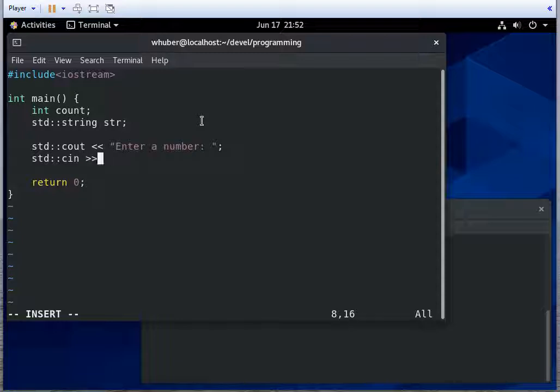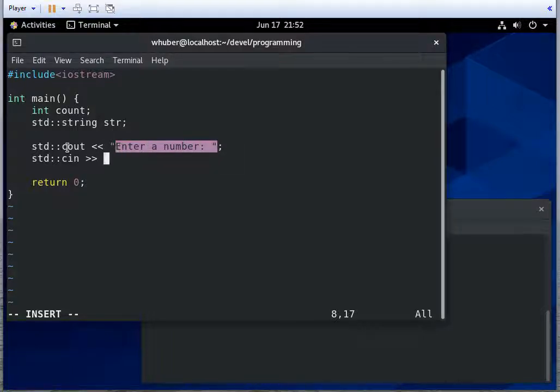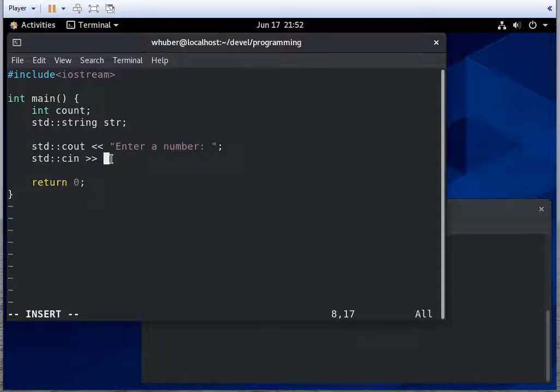And notice the direction of the stream injection operator has changed direction. So now, whereas in cout, it was pointing from the string to cout. So for cin, we point to the variable that the value is going to go into, which will be count.